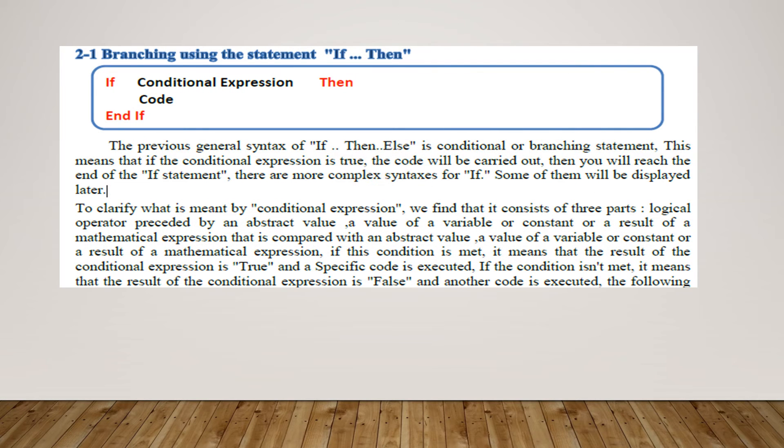Number 1: Branching using the if...then statement. First, write if, then write the conditional expression, then write then, then write the code after then and write end if. This if statement can be written in one line without writing end if as follows.